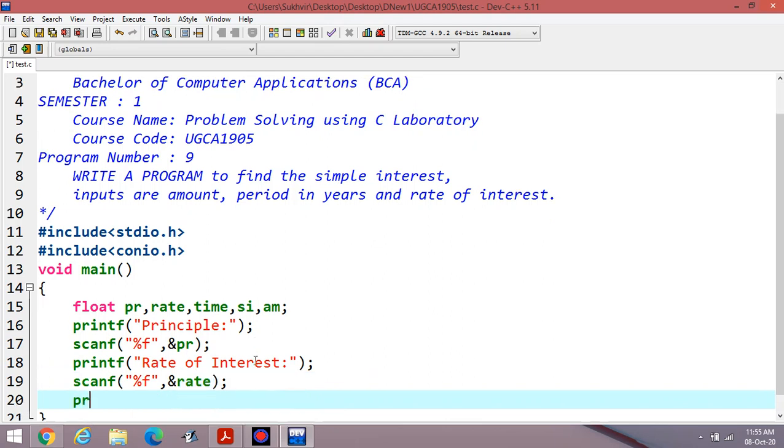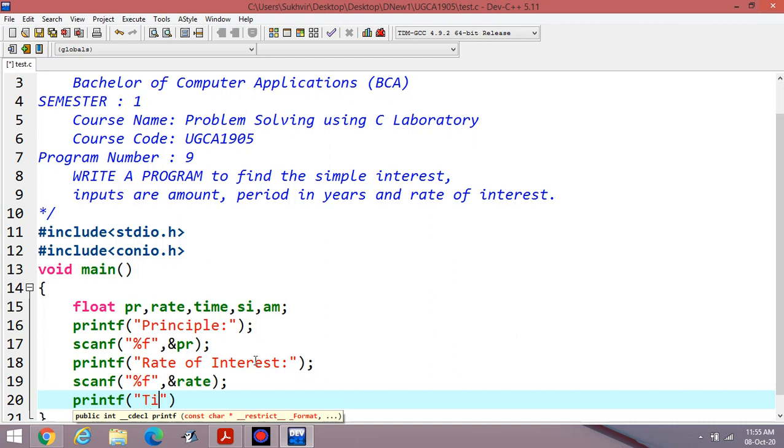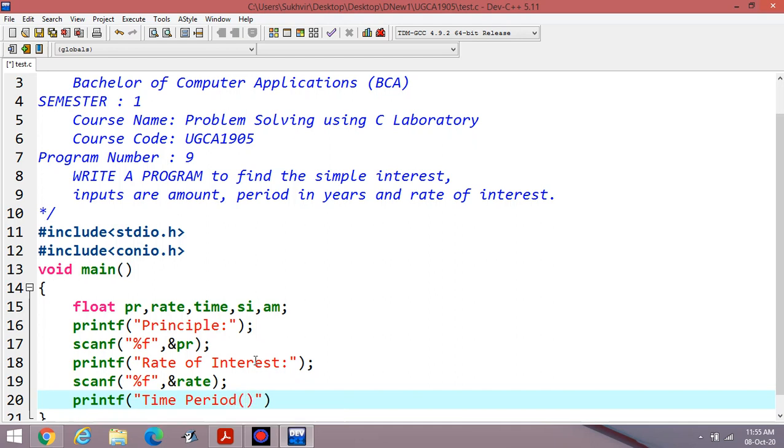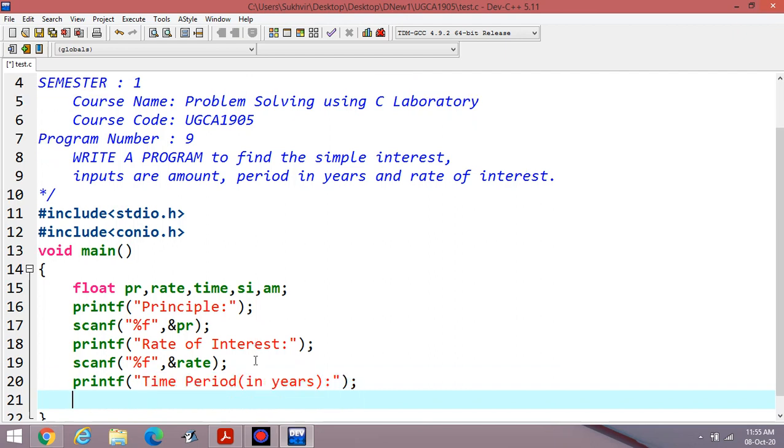Then the third value, printf time period in years. You can enter the data, for how many number of years you would like to invest.